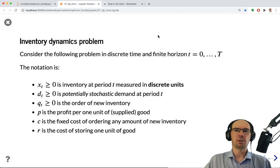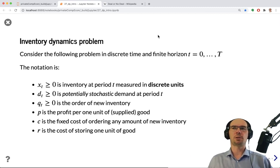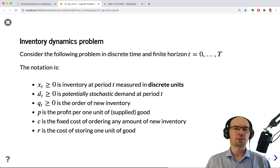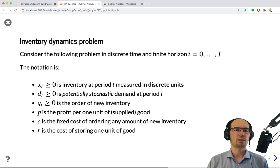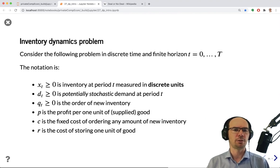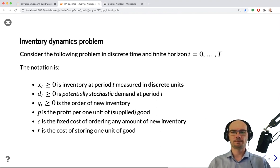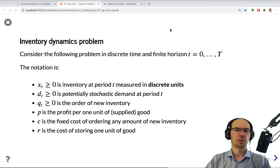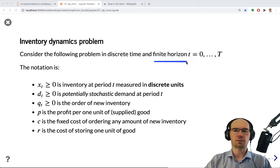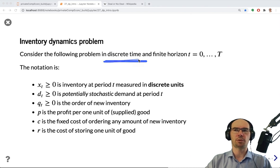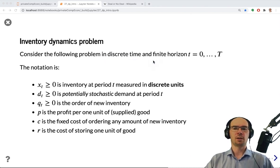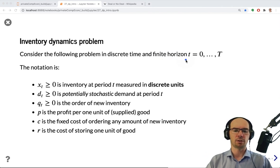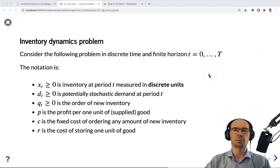To complete this video, we will look at one more model: the inventory dynamics problem. This is a model of managing inventory. It will be discrete time and finite horizon — discrete time we will keep throughout the course, and we will also look at infinite horizon problems in the next video.